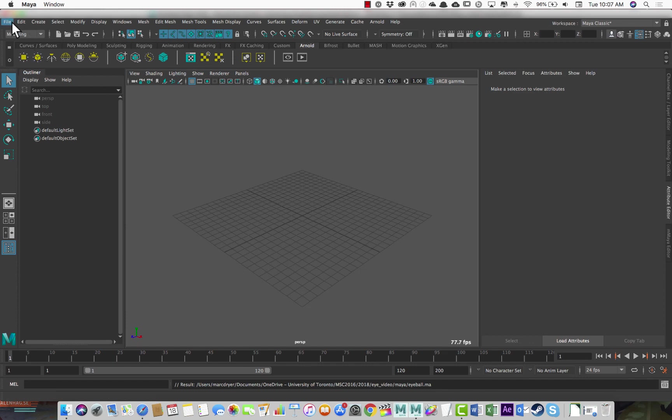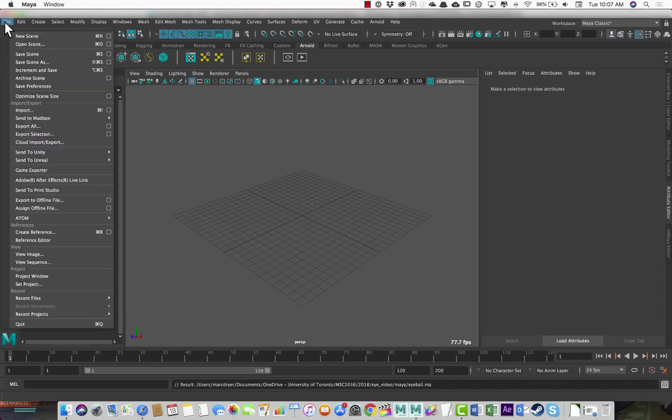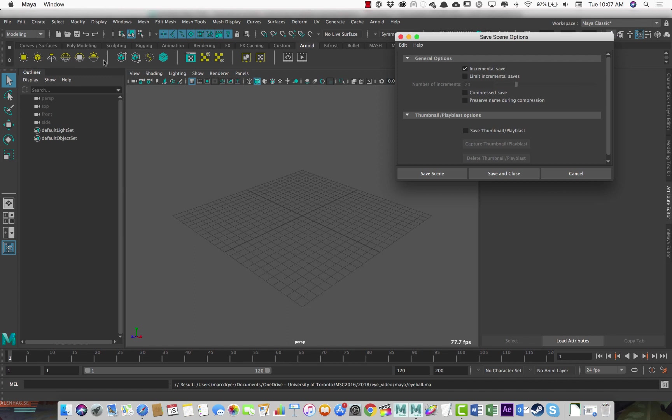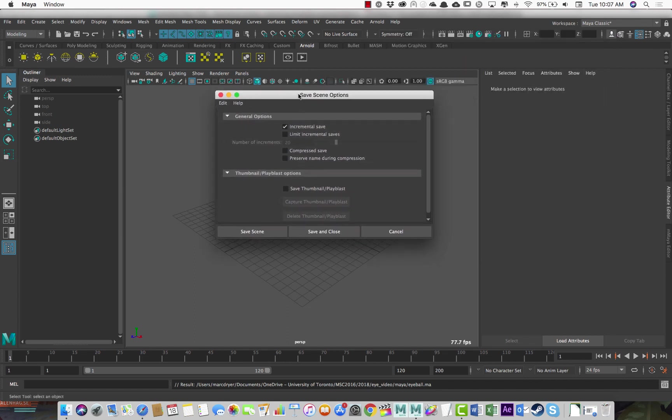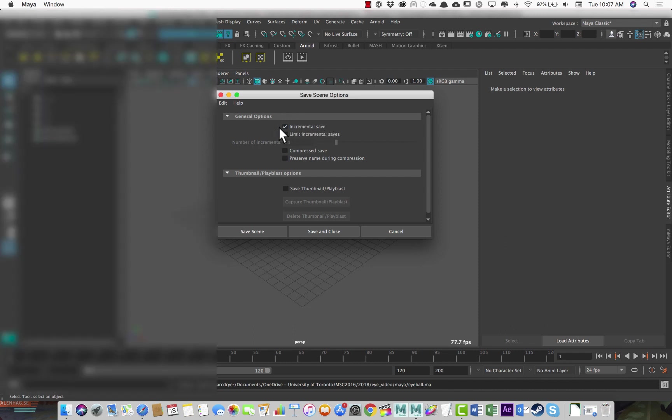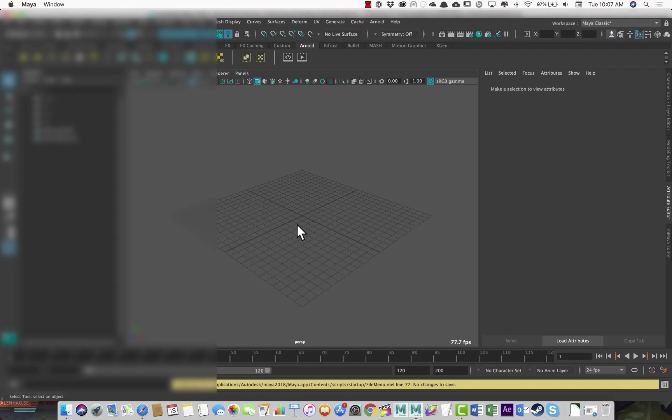The other thing you'll want to do under file save scene for the first time when you launch a scene or create a new scene, you want to open the options for this. And it may be on by default if you've done this before, but you want, at least I like to have incremental save turned on. And I'll show you what that does in just a second.